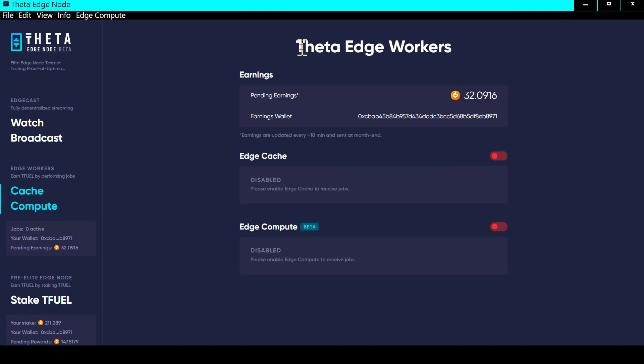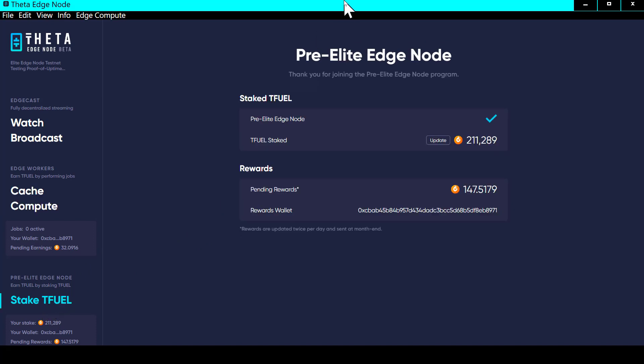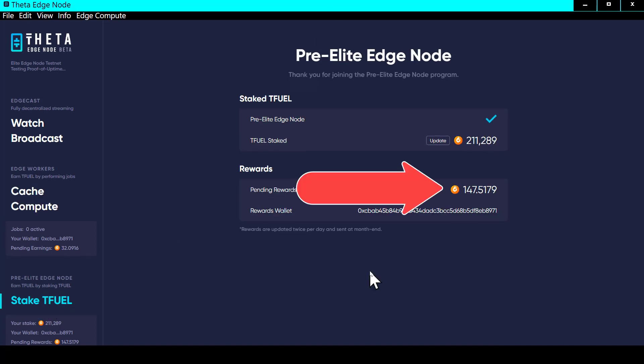And there you can see that the edge cache is still disabled as is the edge compute. Let's go back over here to the TFUEL staking. We shall see.